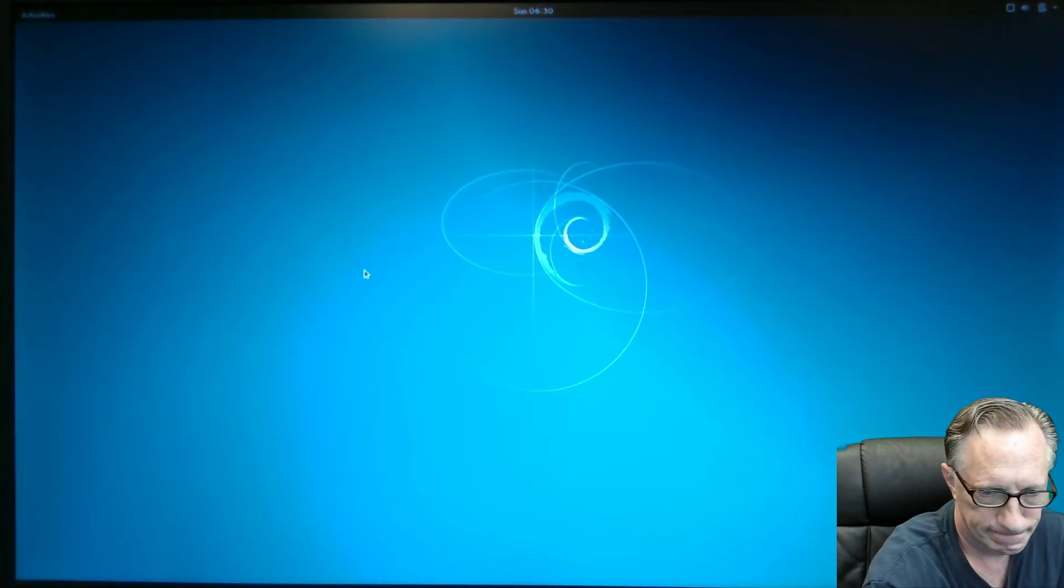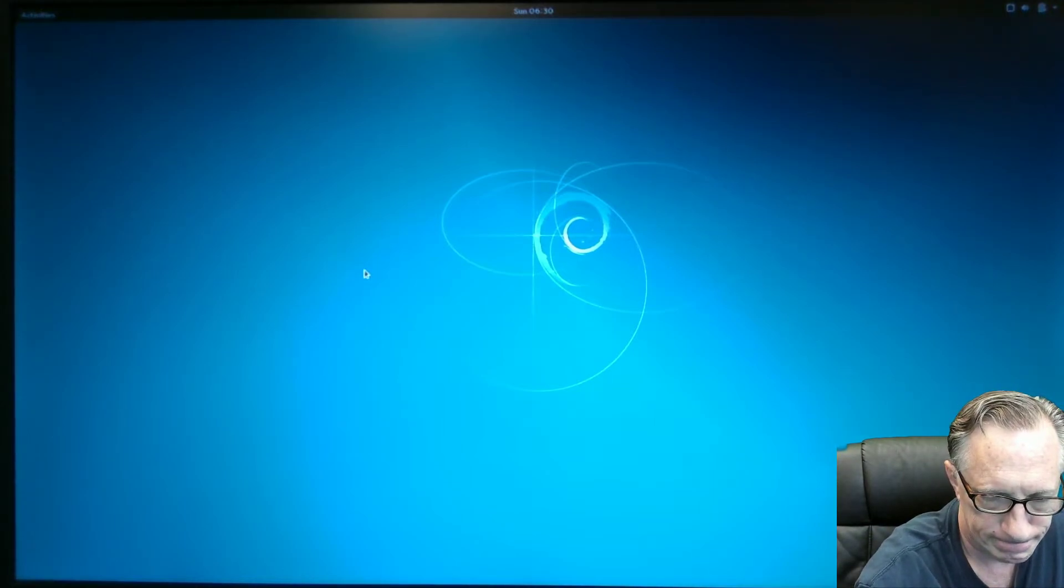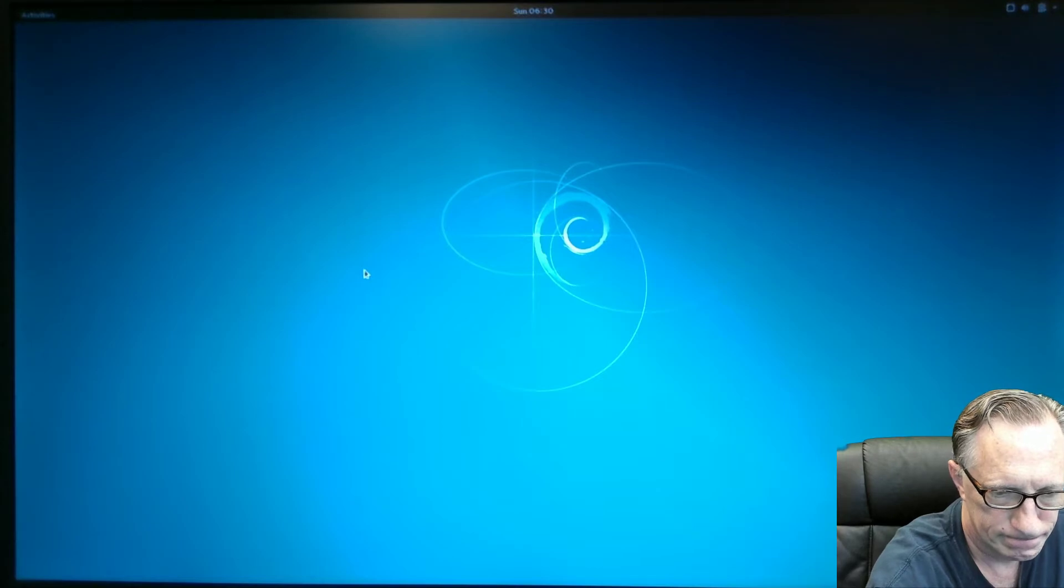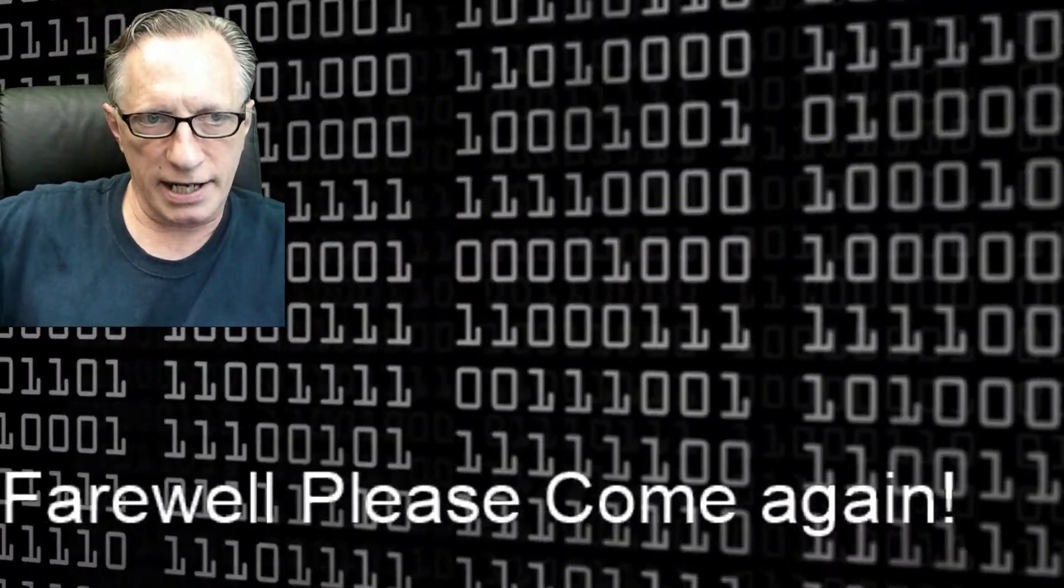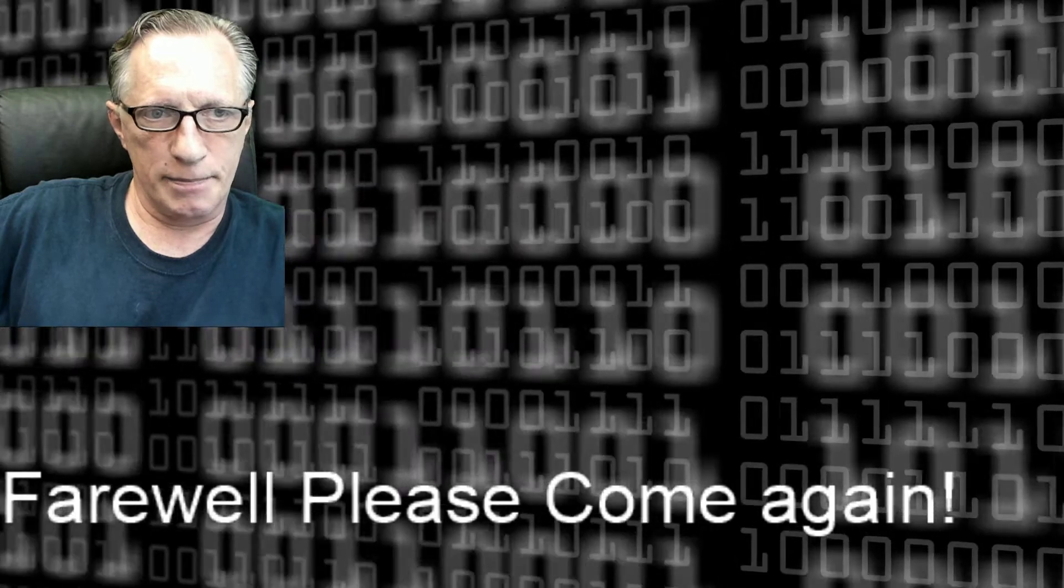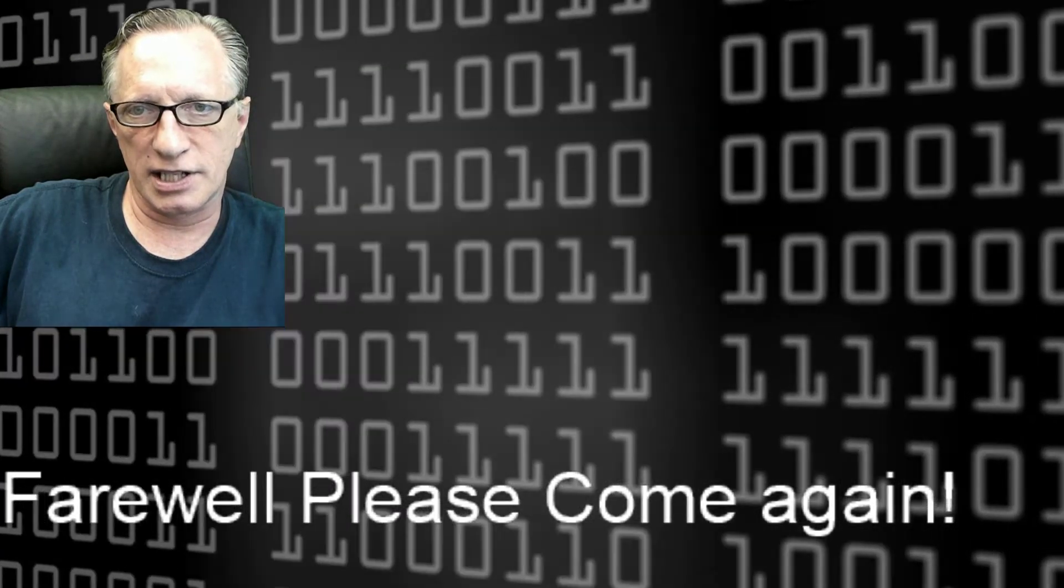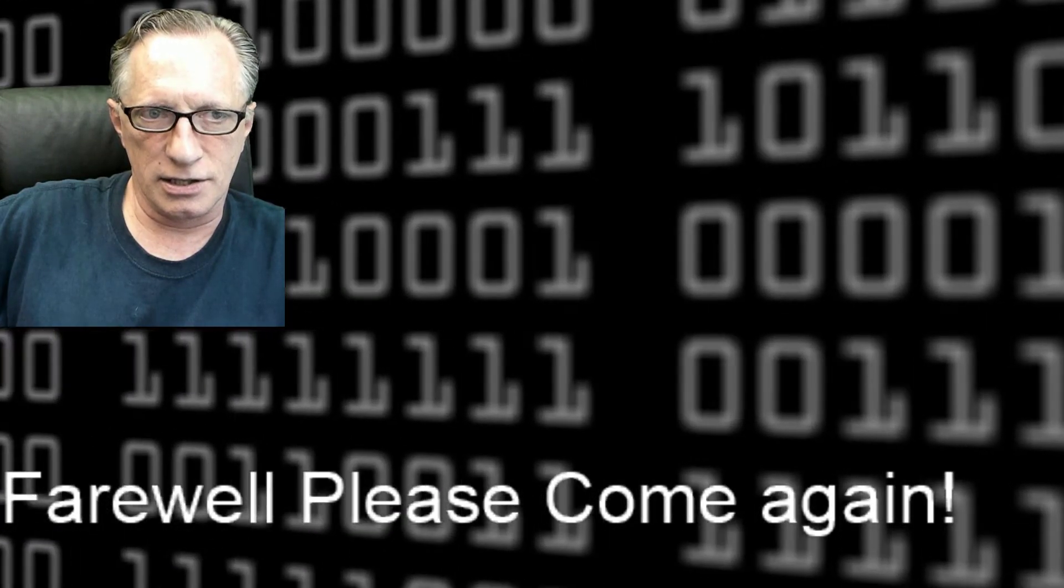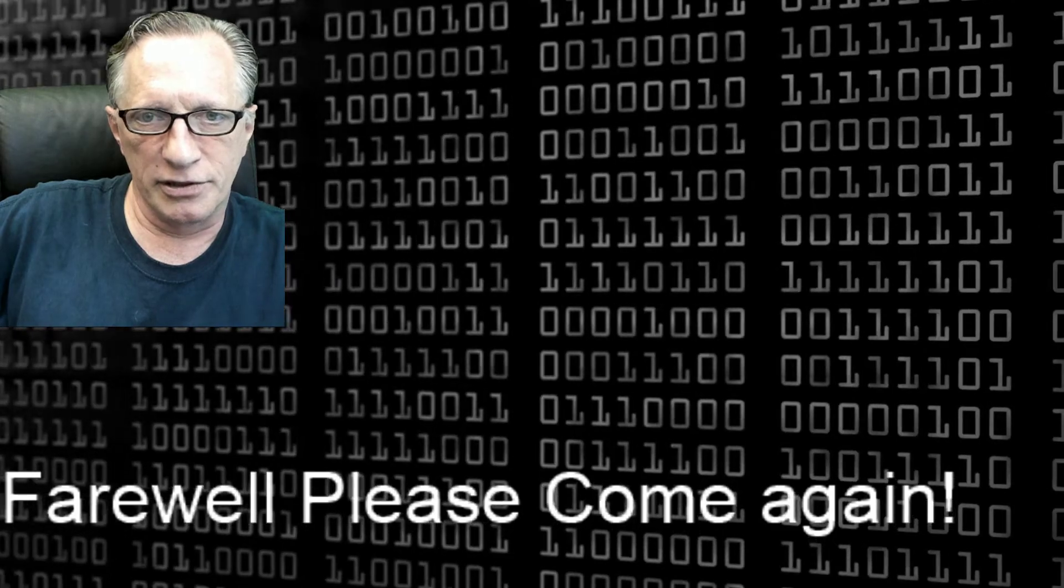So what's our next step? Our next step is to bask in our glory. We've successfully done this install.